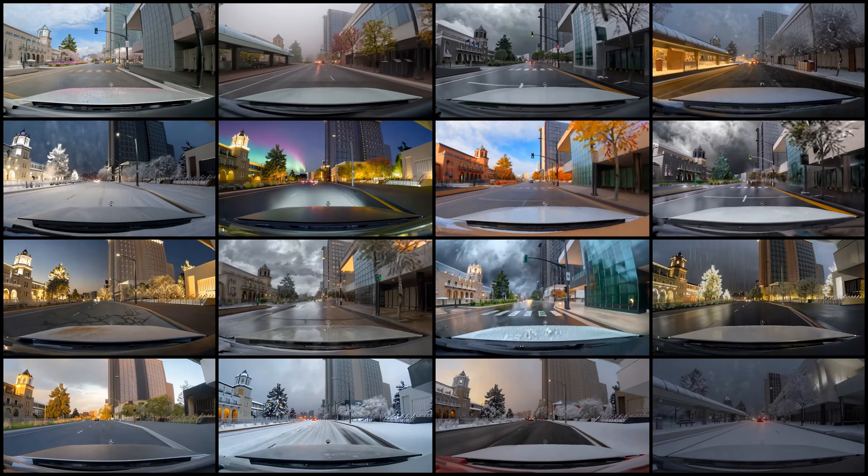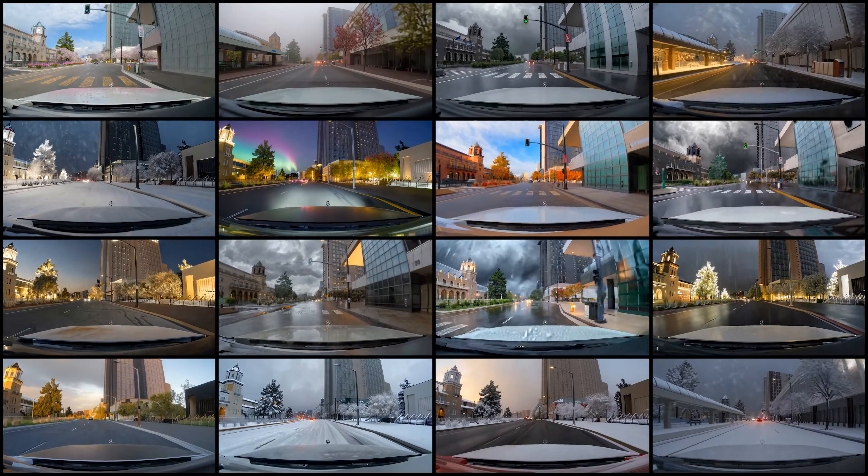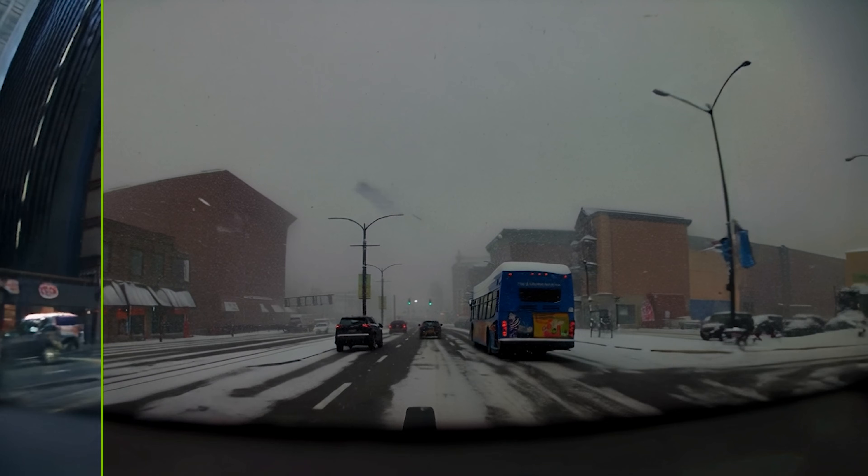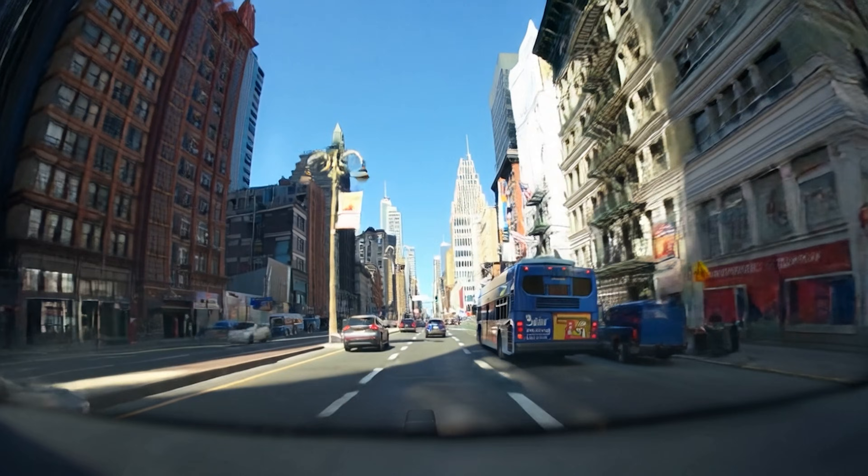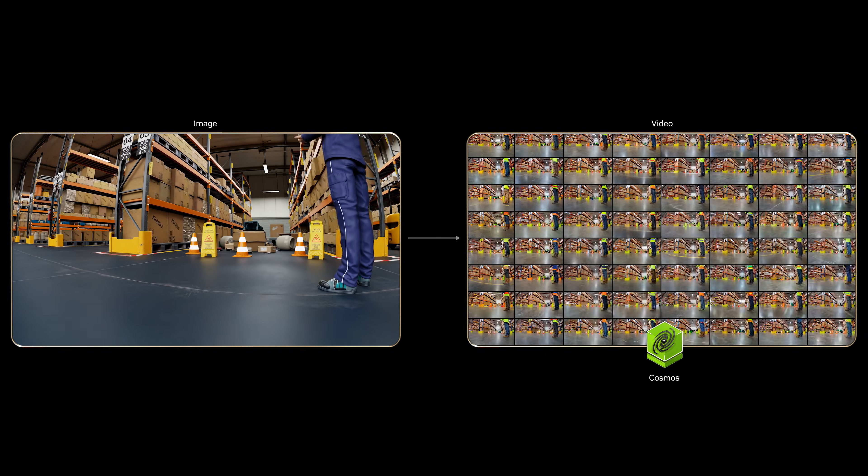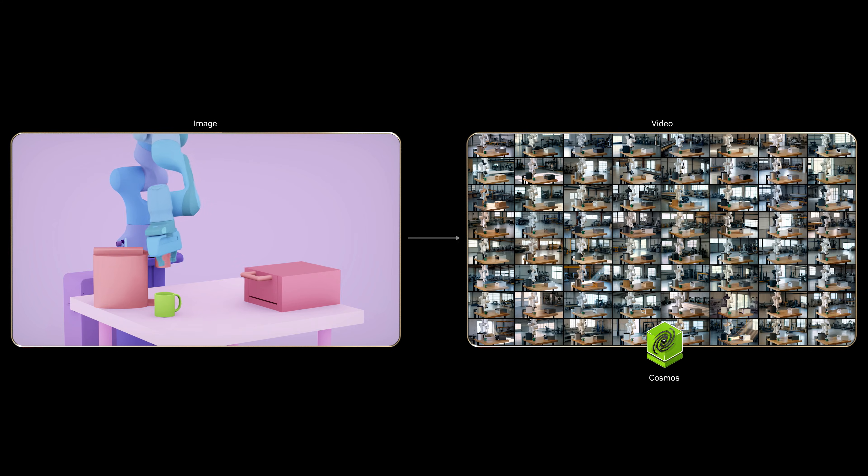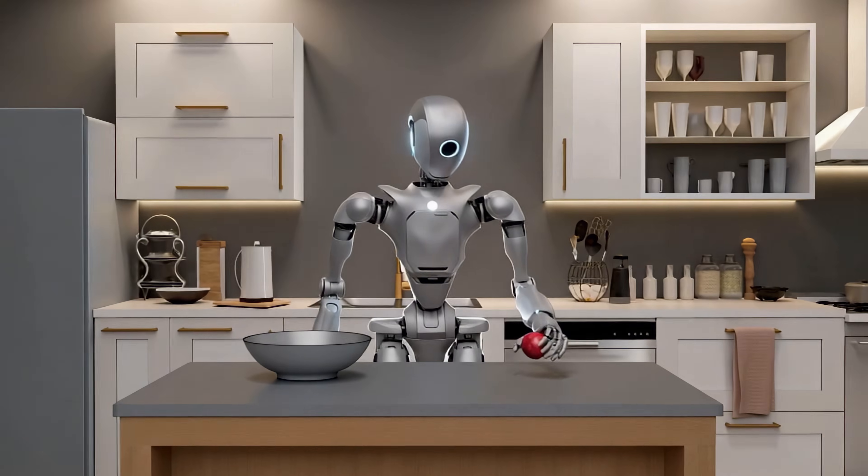Cosmos turns compute into data, training AVs for the long tail, and robots how to adapt for every scenario.